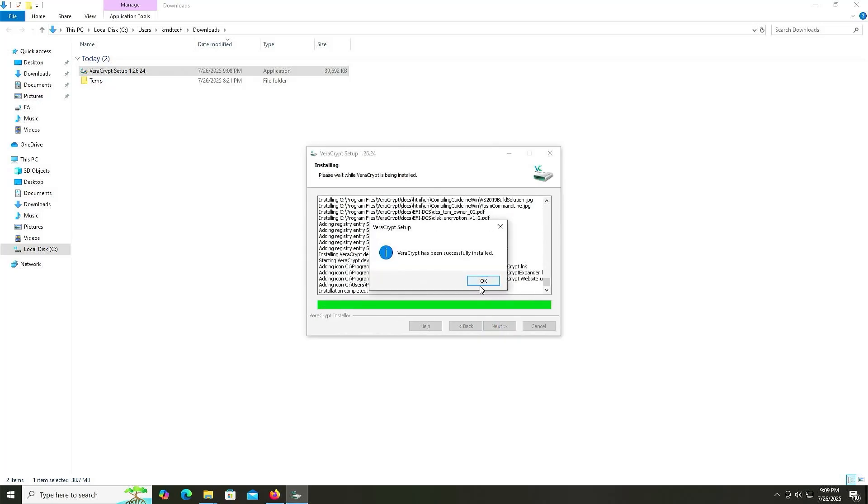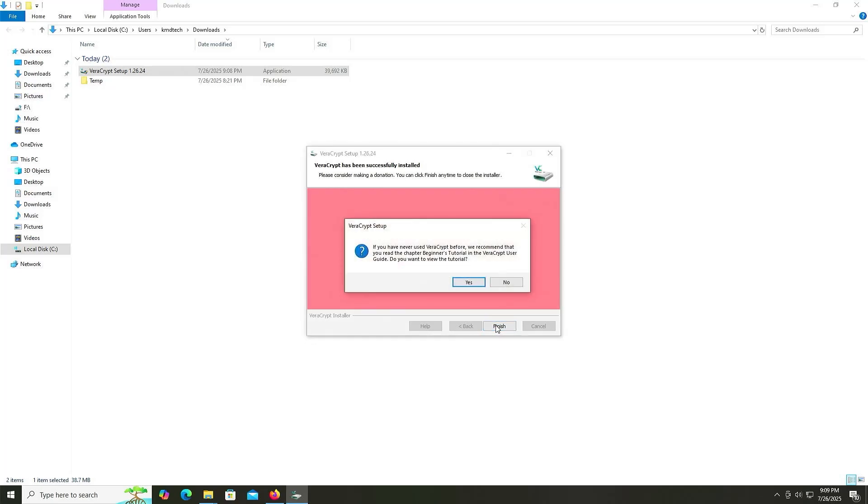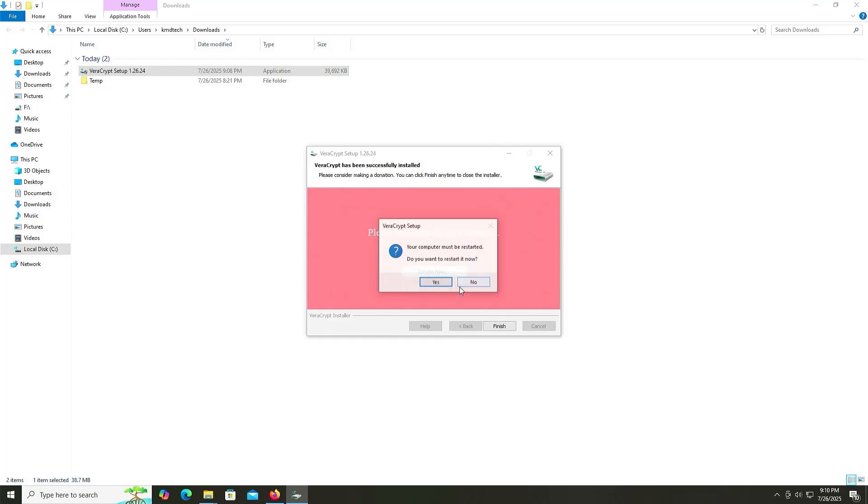Okay, it has been installed. Finish. And it recommends to read the tutorial first. I'm going to hit No. And here it gives a warning. Windows Fast Startup is enabled and is known to cause issues when working with VeraCrypt volumes. It is advised to disable it for better security and usability. So I'm going to disable it. Yes. And your computer must be restarted. Do you want to restart it now? Yes.